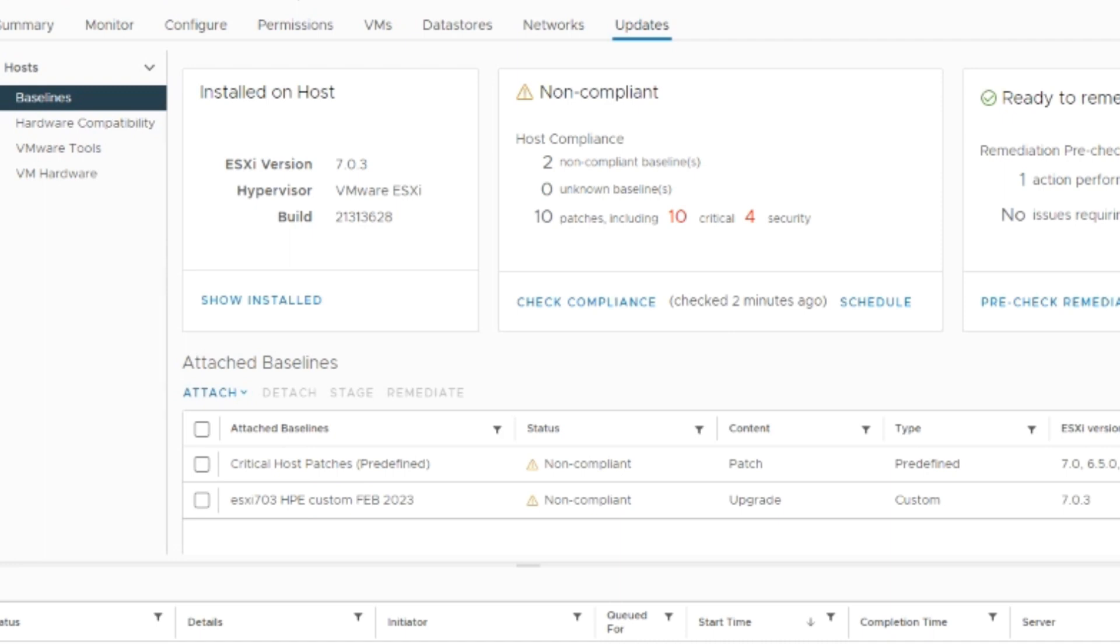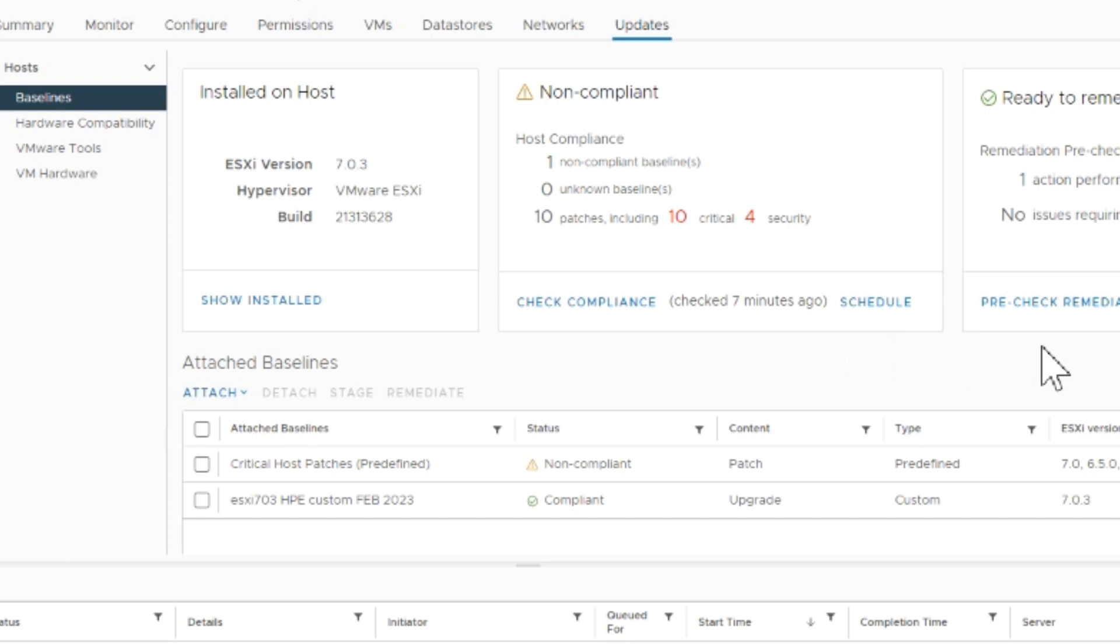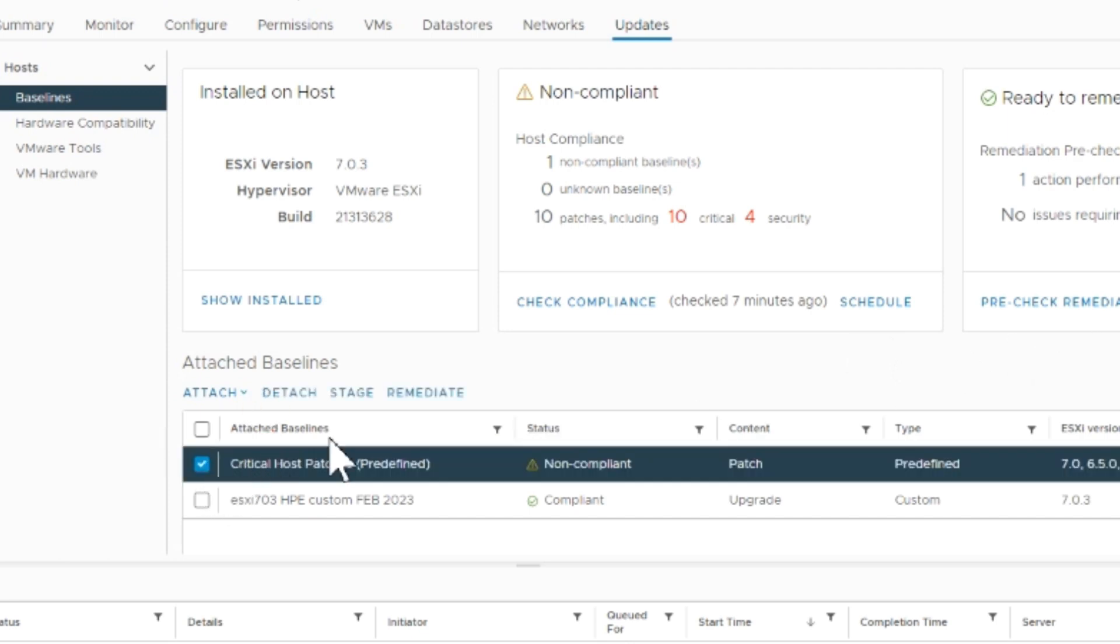Now we'll go back in and it's going to automatically check the compliance. We'll give it a couple of minutes. There we go - now it's only one non-compliant baseline. The HP is now compliant.